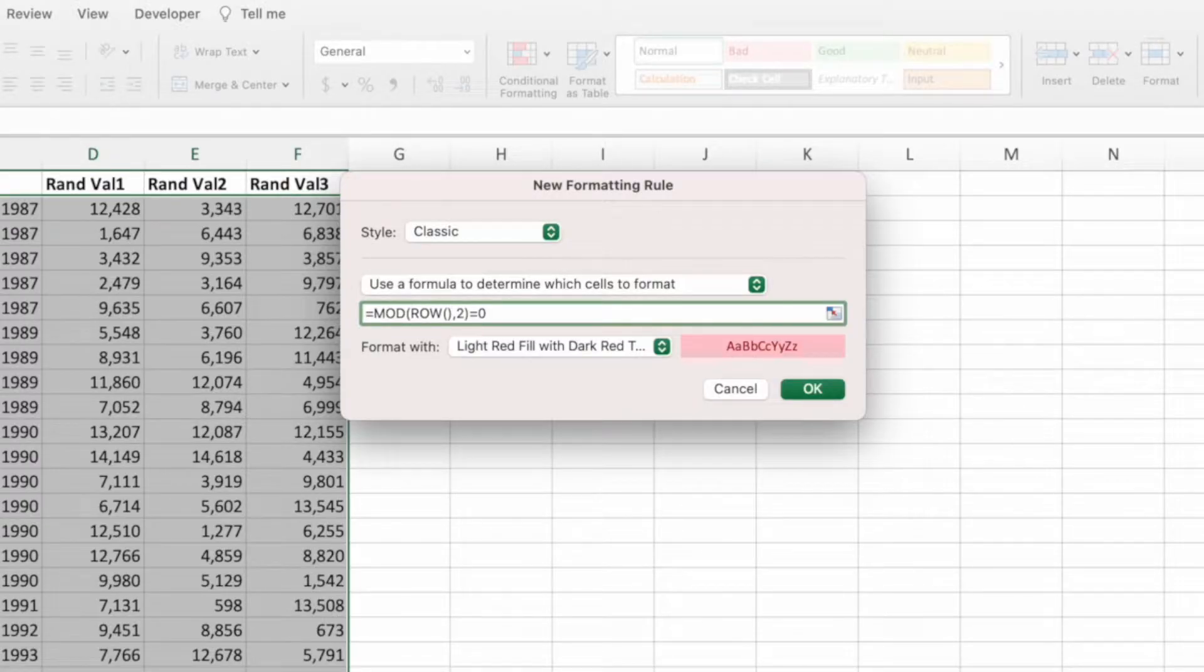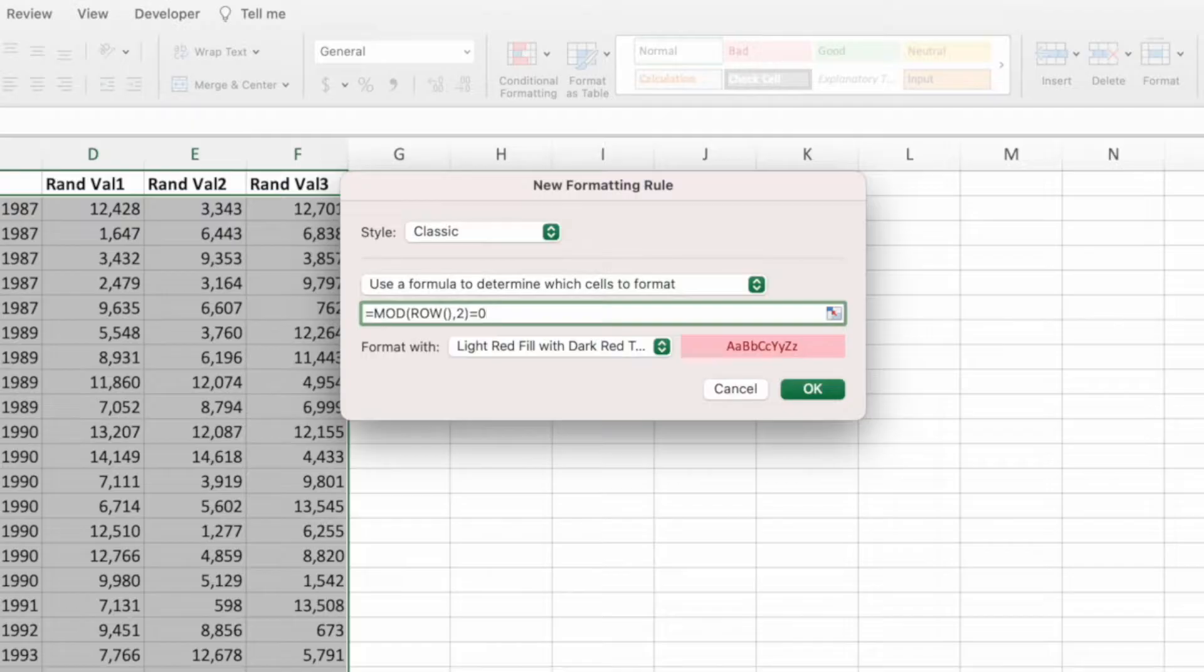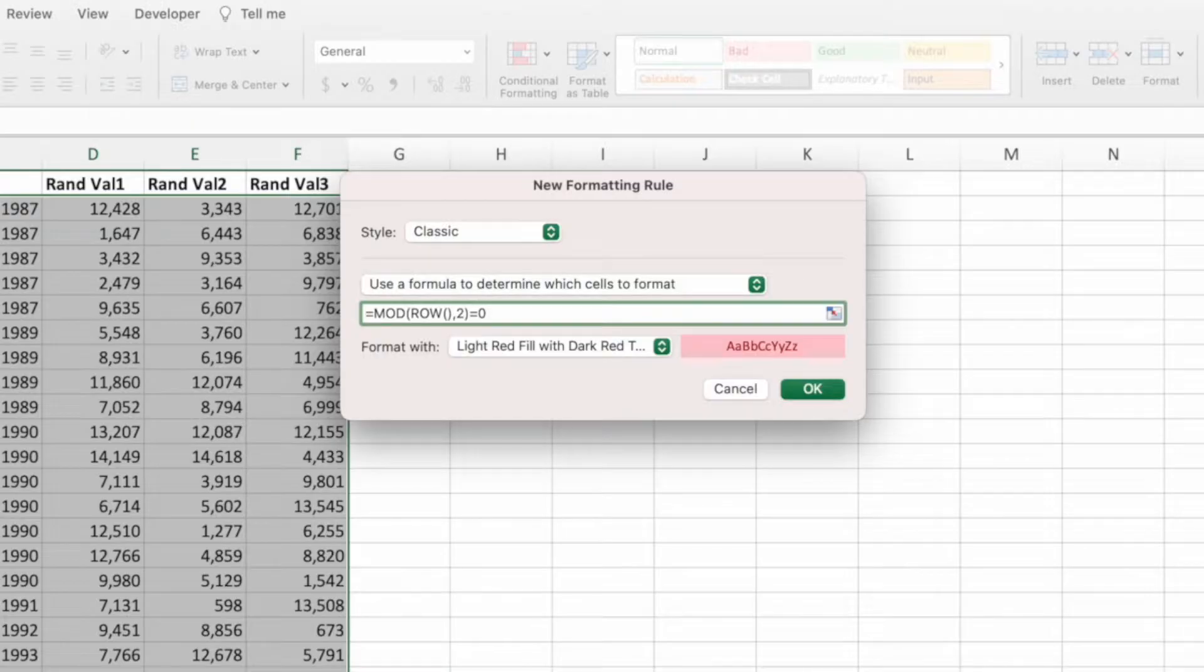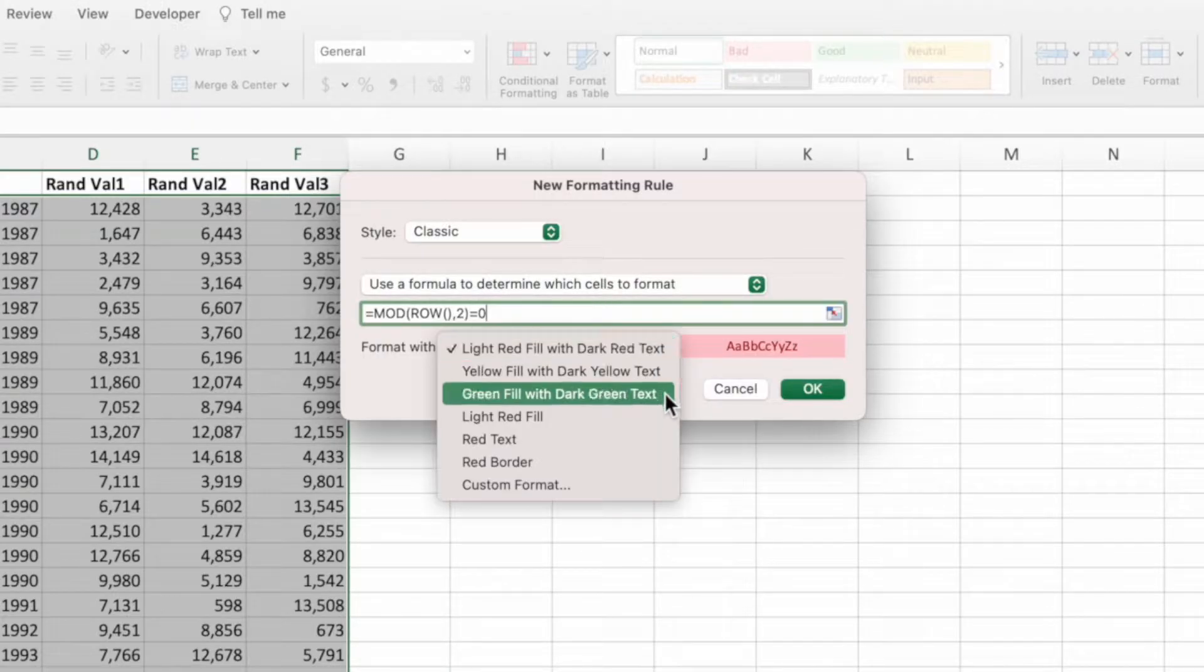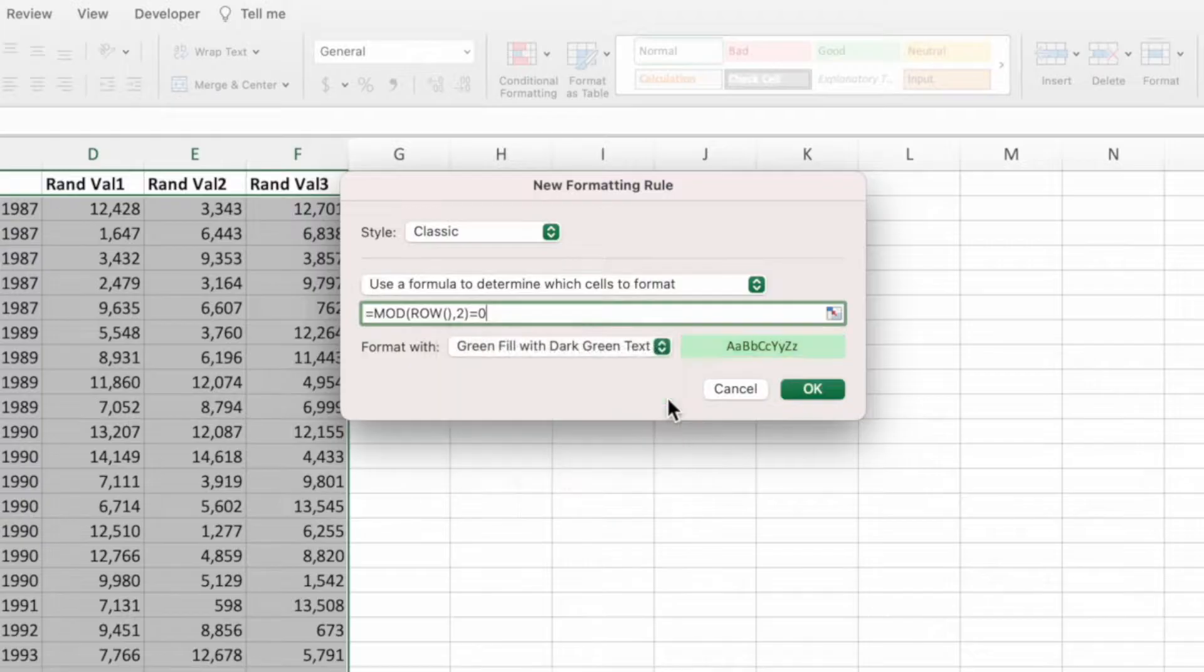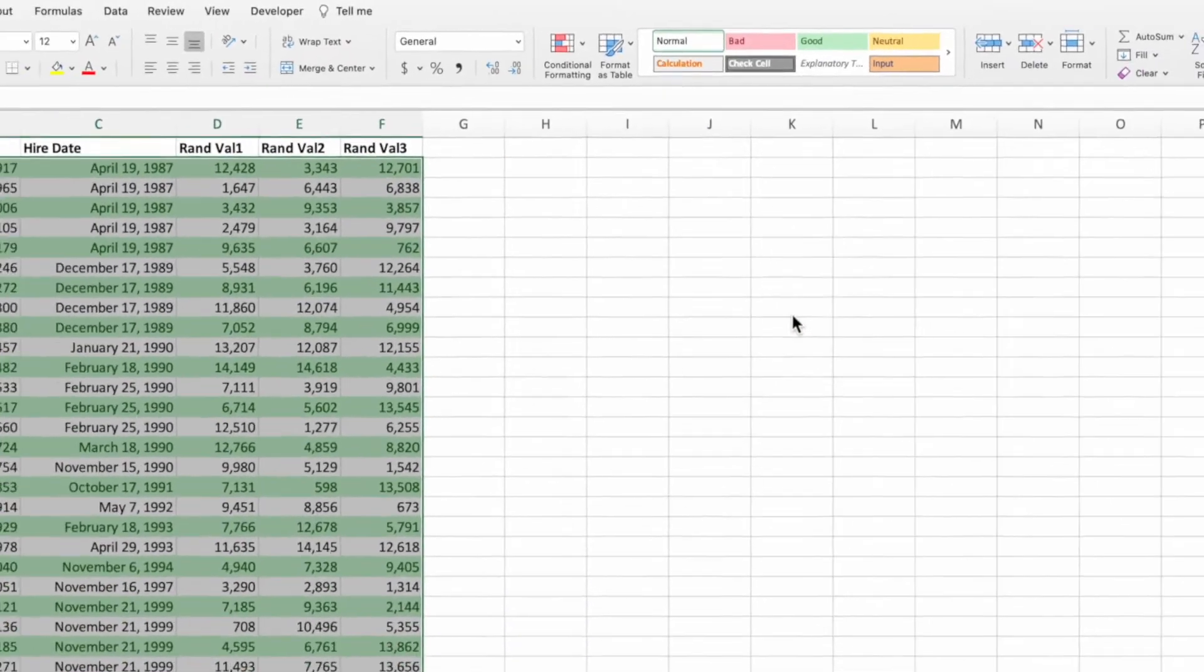This equation will return true for any rows where the results of the mod equation equal 0 and false for the other rows. Any row with a result of true will receive the formatting. We went with a green color in the first example, so let's select the green fill option from the format with dropdown. After making the selection, press OK to see the results.